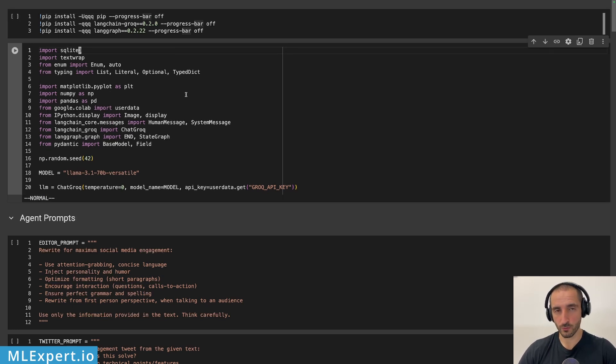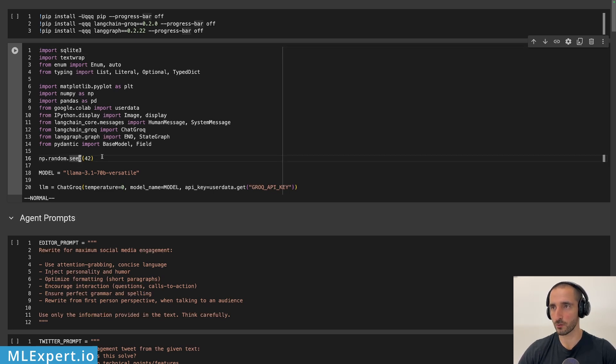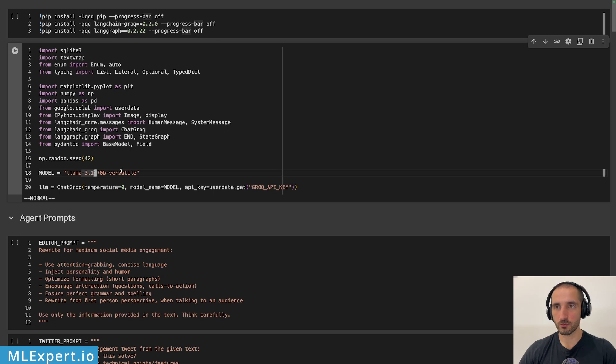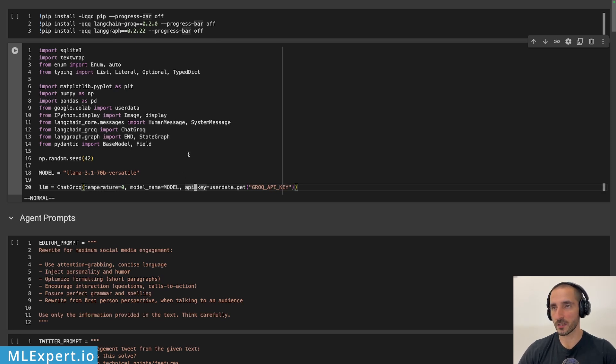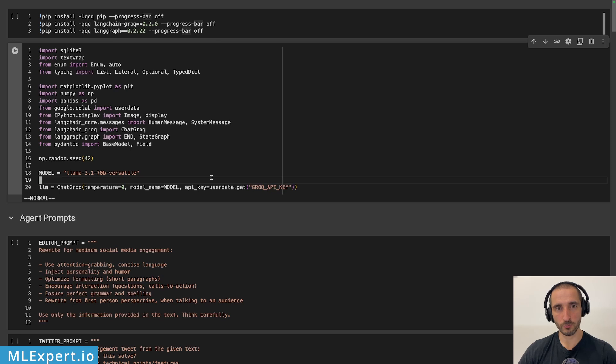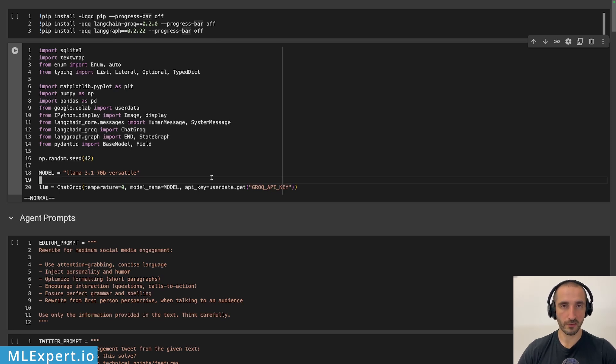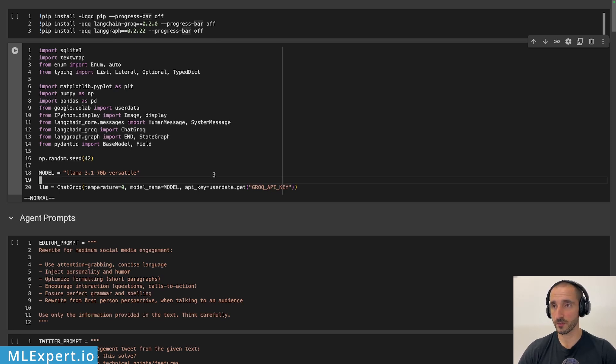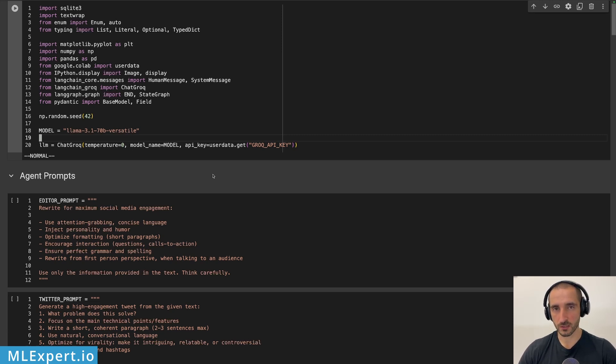So the setup is pretty simple. We have a lot of imports, which we're going to be using throughout this tutorial. But other than that, I'm seeding the random number generator. This is essentially a good practice that I often do. And then specifying the model. The setup for the model is pretty simple. We are going to be using a temperature of zero for reproducibility. And then the API key, which is going to be stored into my Google Colab notebook. But essentially, you can go to console.grok.com and take your API key. For this tutorial, you definitely fit within the free tier of the API.